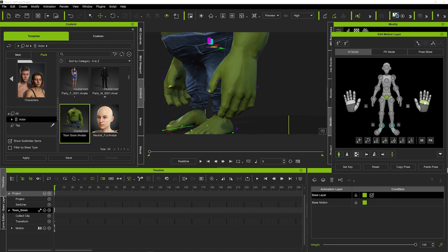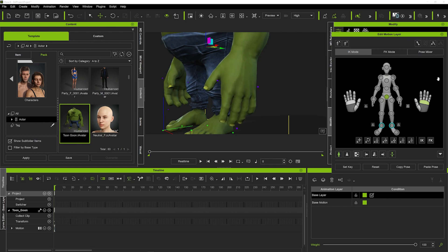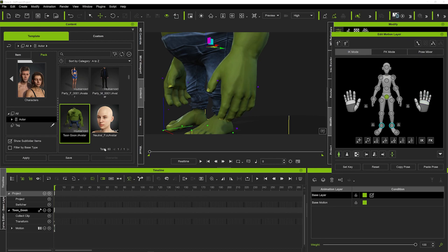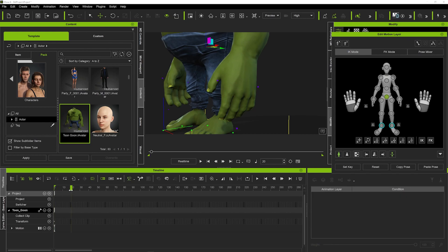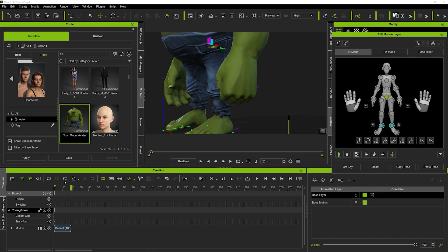If I just come over here and start to pull down on that, you can see that starts to make the hands close and open. Now to get some animation going, what we want to do is set a key, then move maybe 20 frames in the timeline and just pull down. That will create the animation of a fist closing.